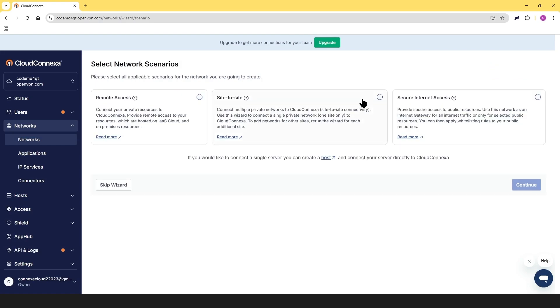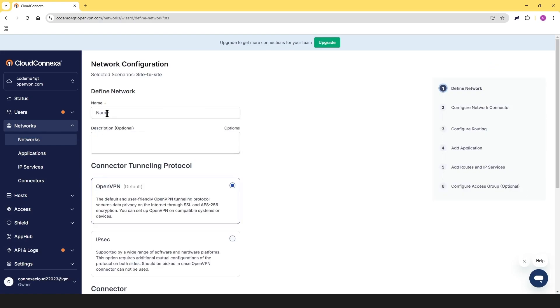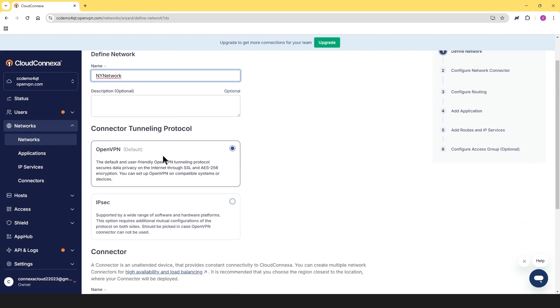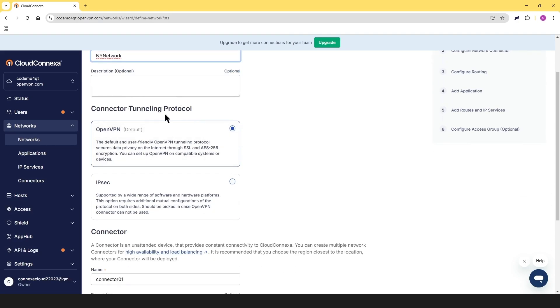For the scenario, we're going to choose site to site here and then click on continue. Let's give a name to our network. I'm going to call it NY for New York network. And then for the tunneling protocol, we're going to leave it as OpenVPN.